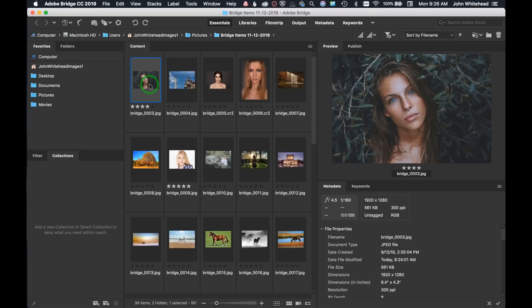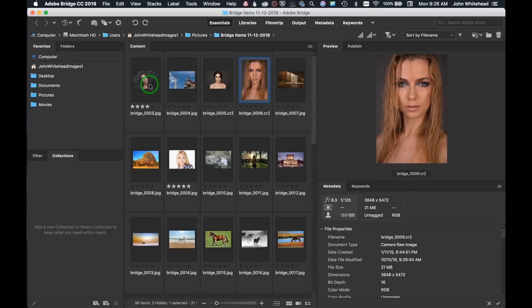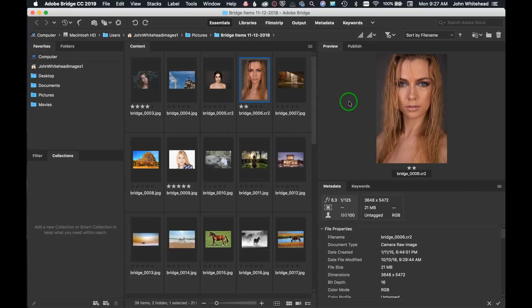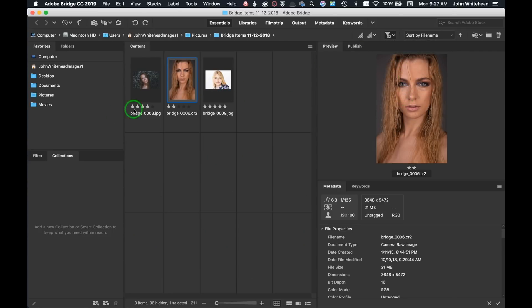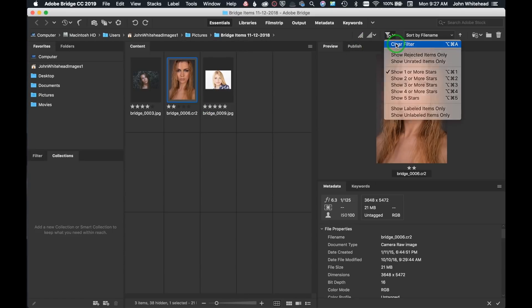We'll go back to Clear Filter. My culling workflow: my right hand is on the arrow keys toggling through images, and any image I want to rate, my left hand hits Command+3 or Command+2, whatever it is — so both hands stay on the keyboard without constantly clicking the mouse. Once I've gone through, I can filter by any number of stars and only those images are displayed. Then we go back and clear the filter.